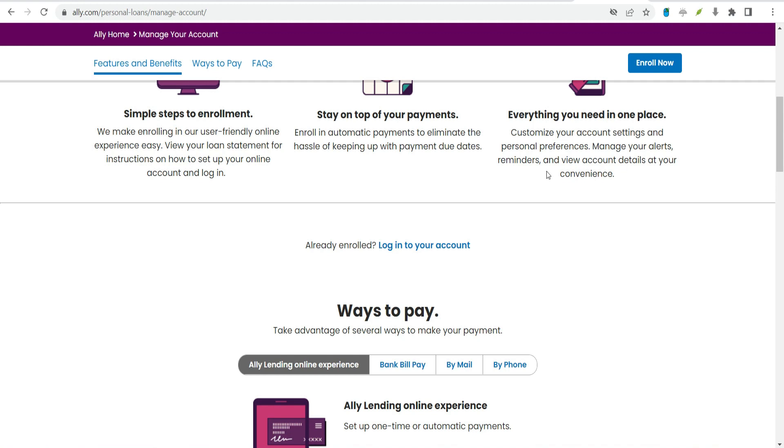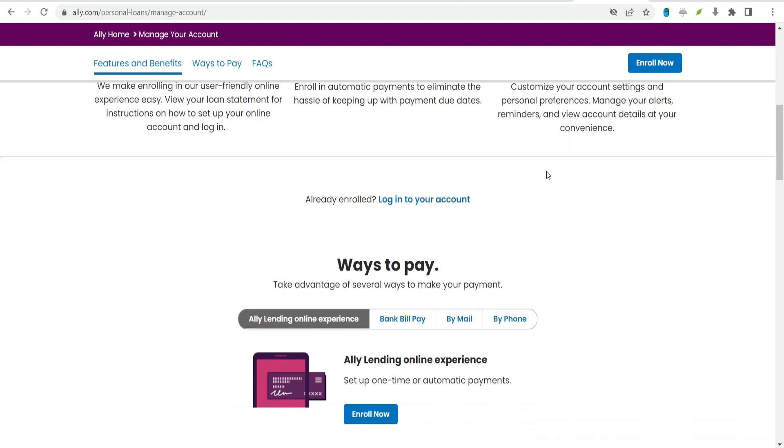Still, before you formally apply with Alley, it's a good idea to compare loan options from other lenders. Alley doesn't provide personal loans directly to consumers, so borrowers who want flexibility with how they can use their loans will need to look elsewhere. But if you're working with a service provider that offers point-of-sale financing through Alley, it could be a good option.